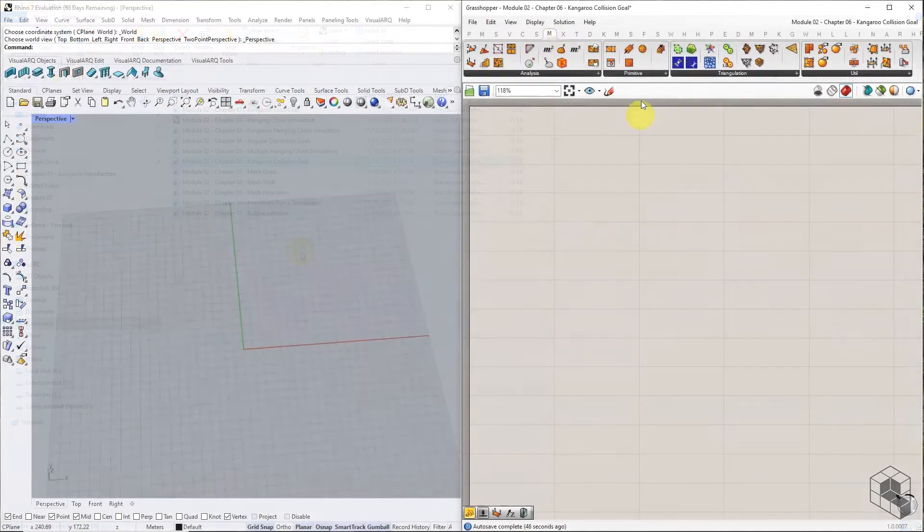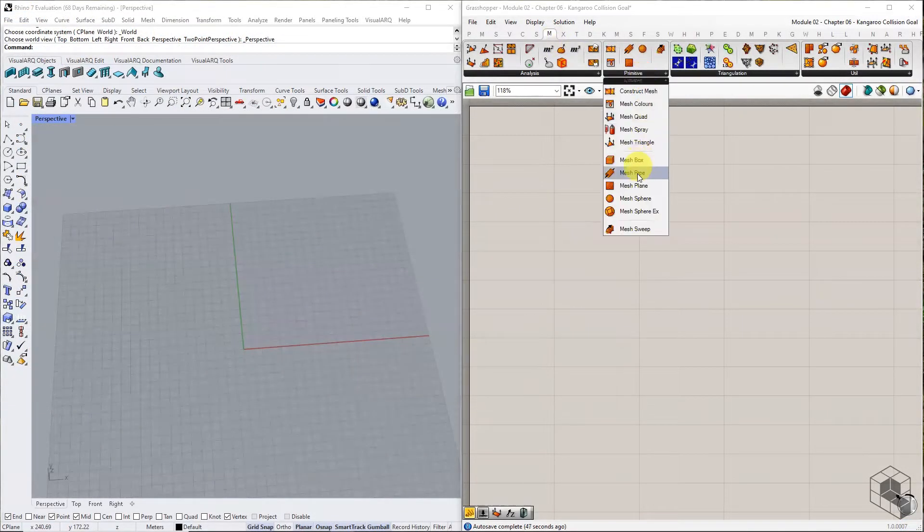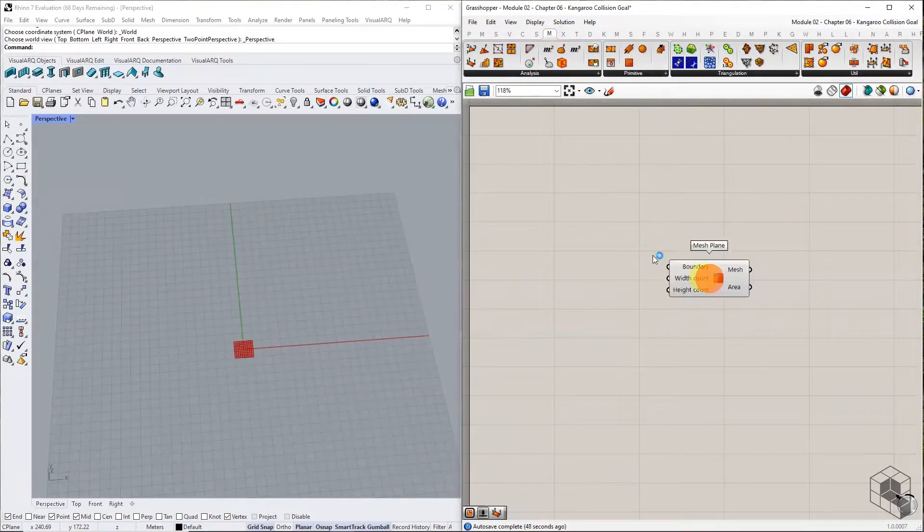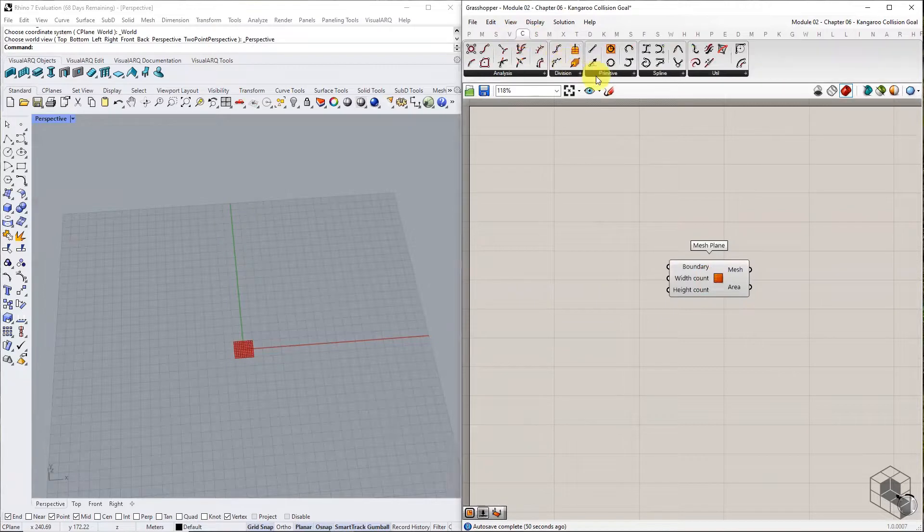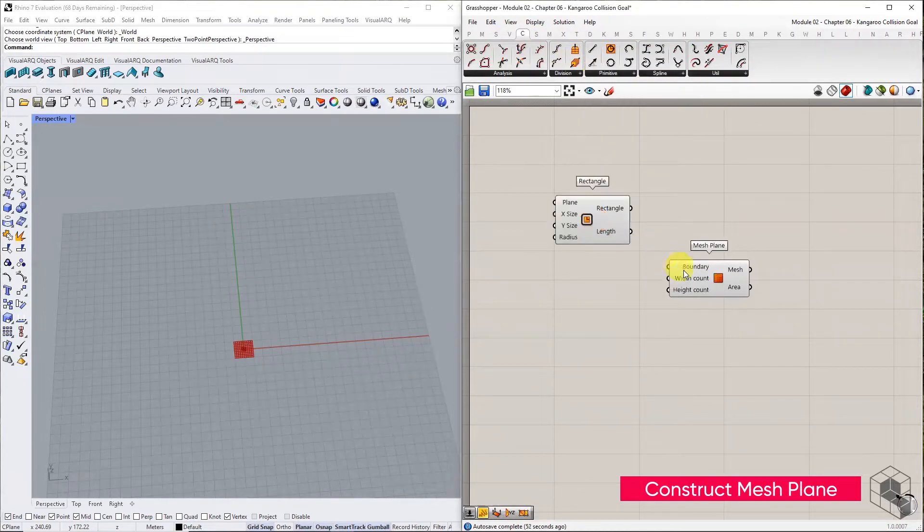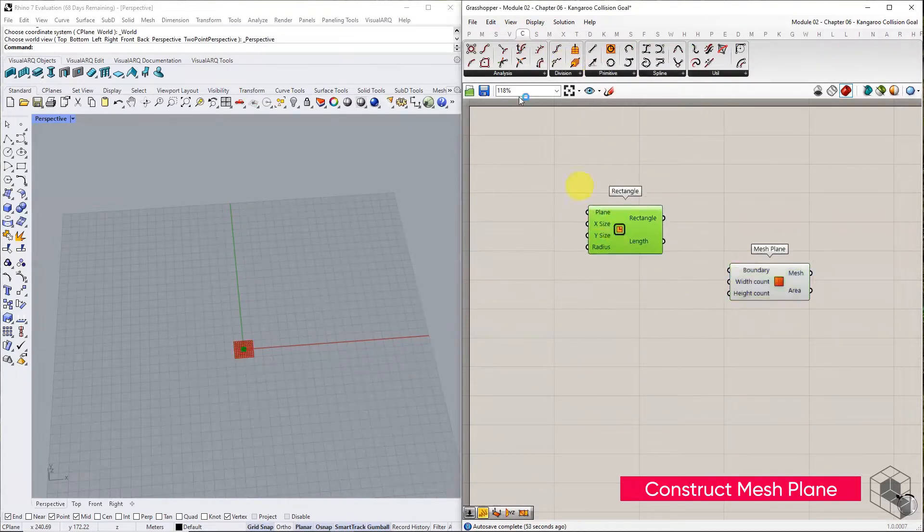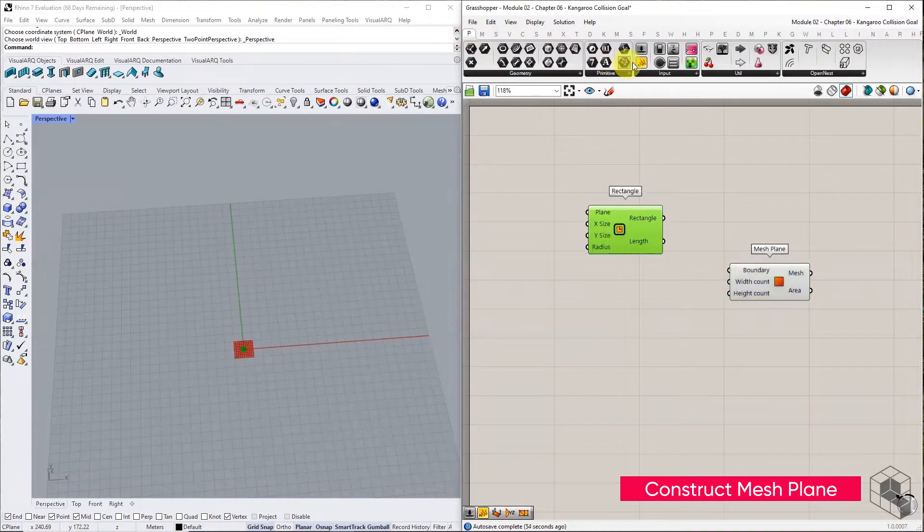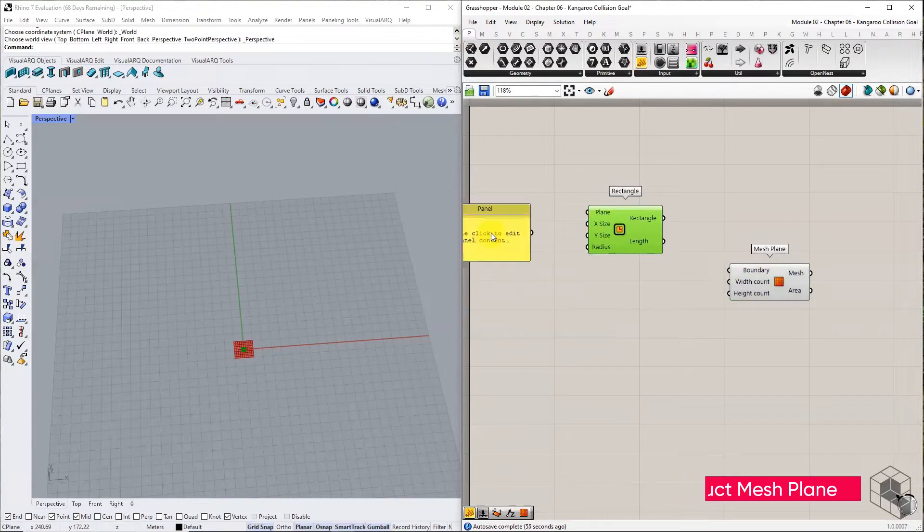Let's start by creating a terrain mesh. Construct a mesh plane of size 200 by 200, and 10 division in the U and V direction.